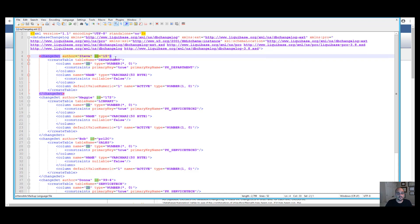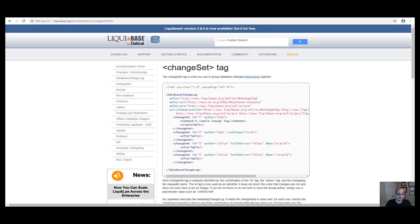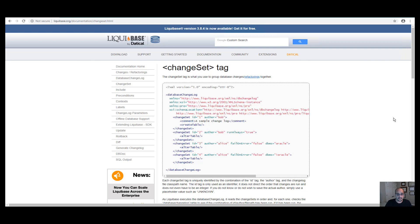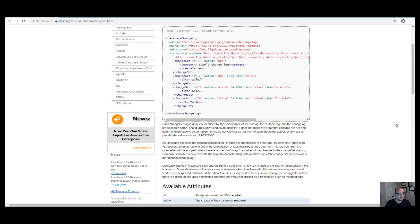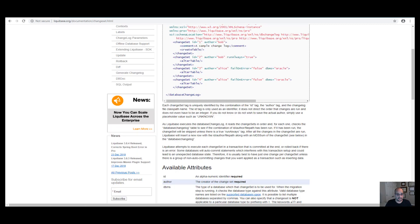You can find a list of changeset tags available in the changeset tag topic in the Liquibase knowledge base. If you visit liquibase.org/documentation/changeset.html, there are several available attributes and sub-tags which can be used in a changelog. While this example is in XML format, changelogs can also come in YAML, JSON, and SQL formats.